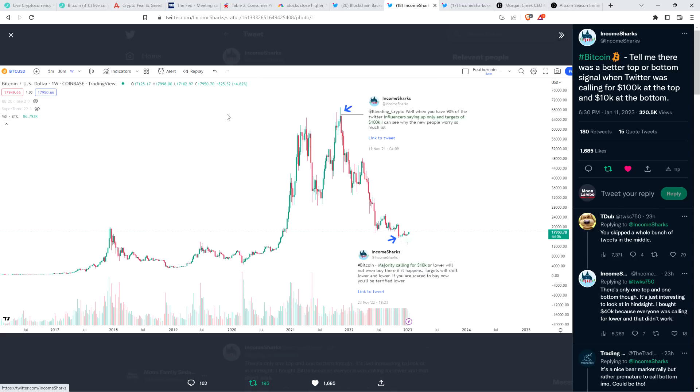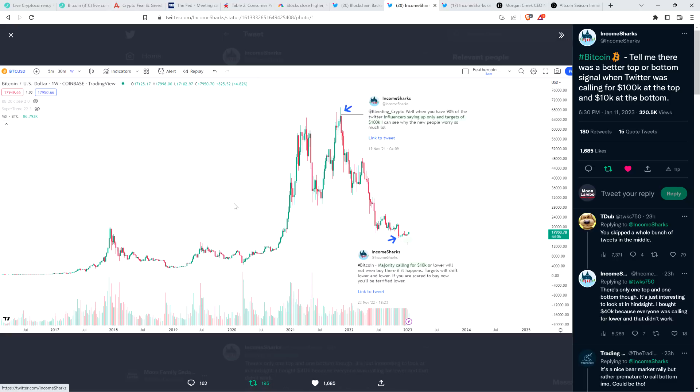So right at the time that Bitcoin was hitting its all-time high, close to seventy thousand dollars. And Income Sharks said at that time, well, when you have ninety percent of the Twitter influencers saying up only and targets of one hundred thousand dollars, I can see why the new people worry so much, LOL. Exactly. Group think's a real thing, man.